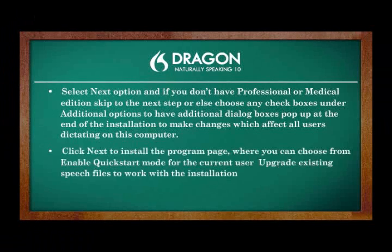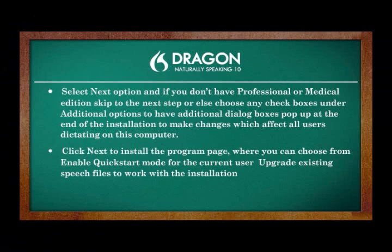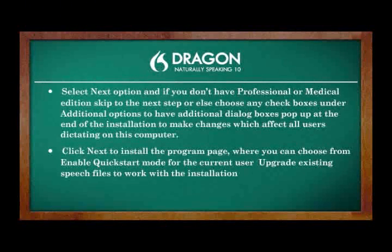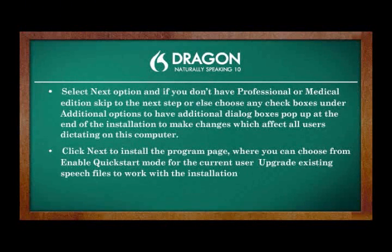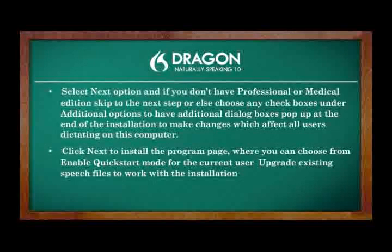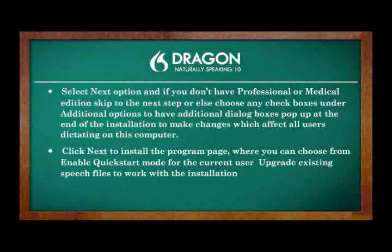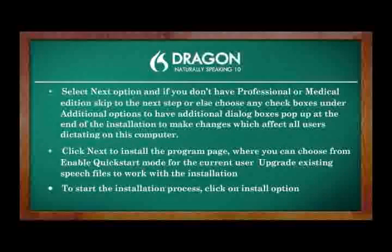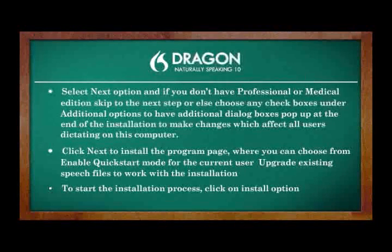Click Next to install the program page, where you can choose from Enable Quick Start Mode for the current user, upgrade existing speech files to work with the installation. To start the installation process, click on Install option.